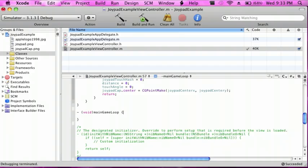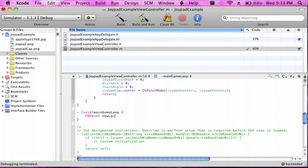And now inside here I'm going to do CGPoint space newLocation space equal space CGPointMake,